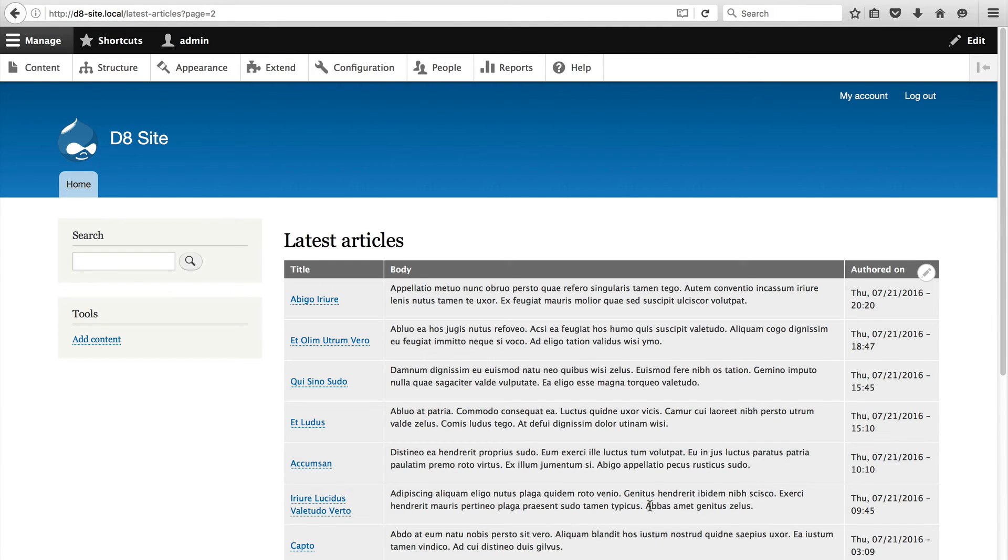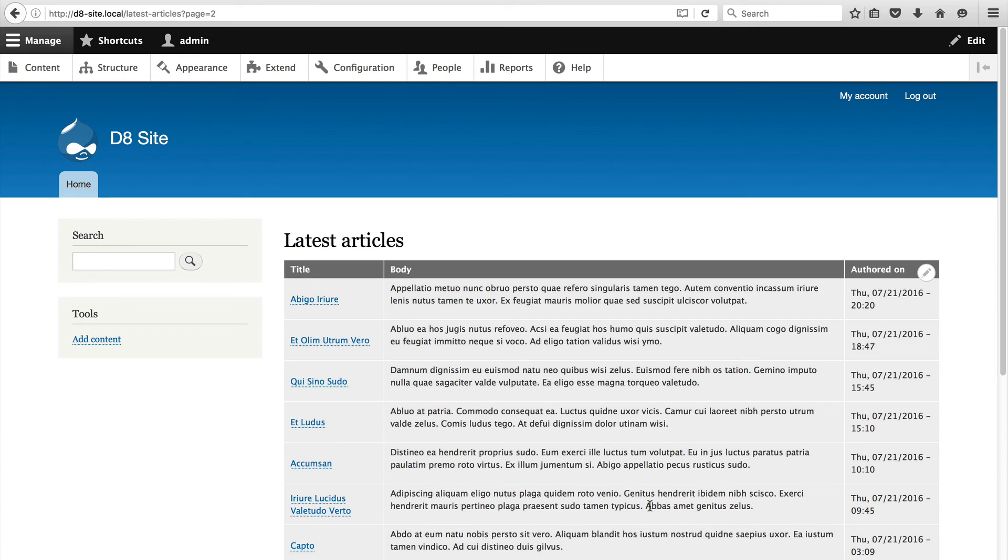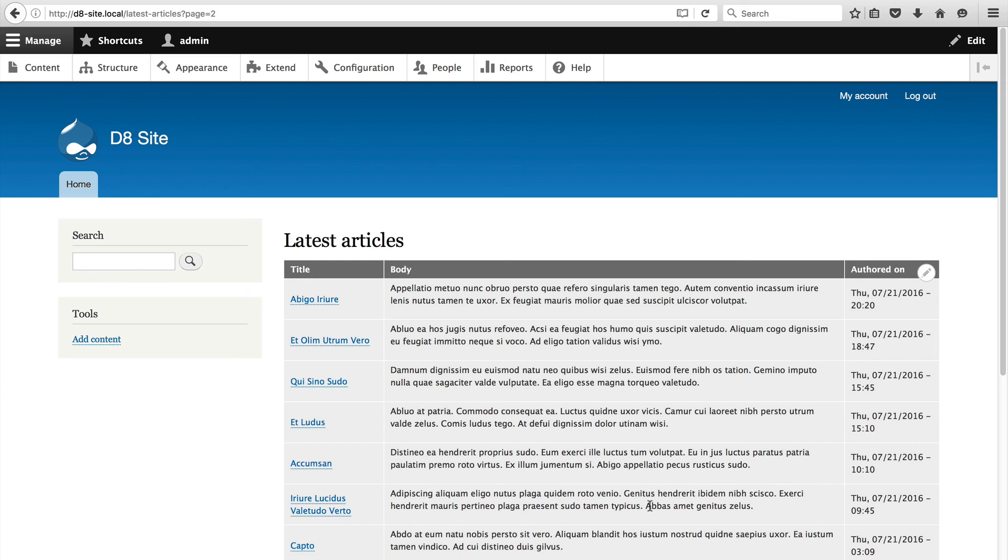As you've seen with a few clicks you can create fairly custom pages without writing any custom code. Another added benefit of views is that it's easy to change the listing like we just did. With a few clicks you can go from a list of teasers to a single table listing out articles.